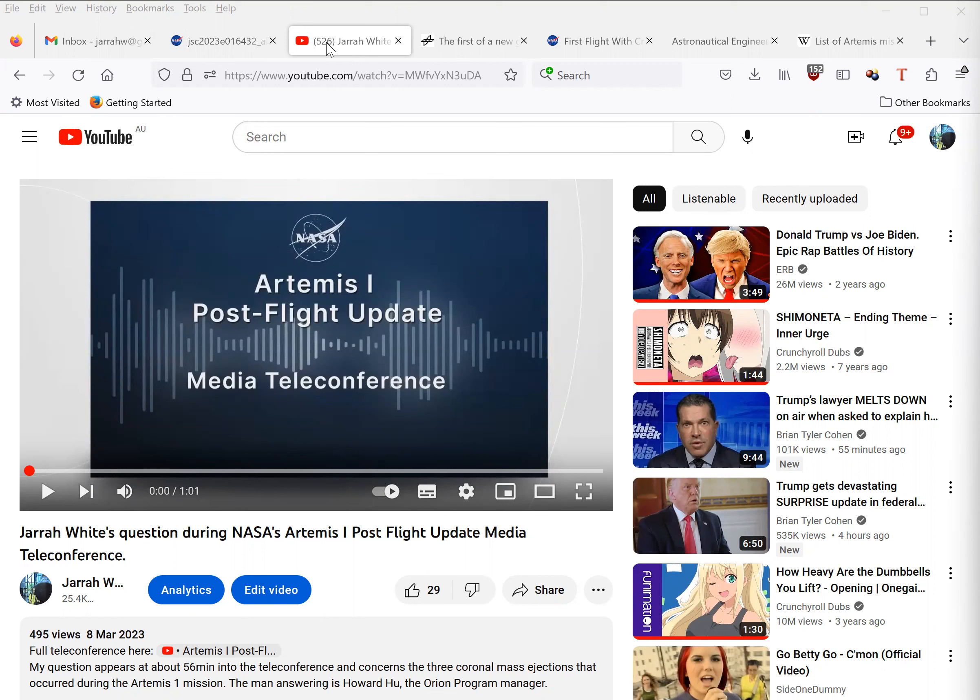Most reporters asked questions about the heat shield, which sustained more damage on re-entry than expected.